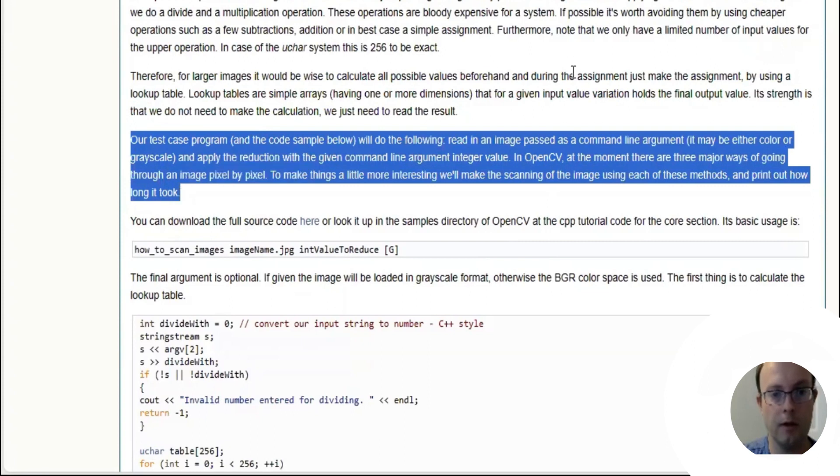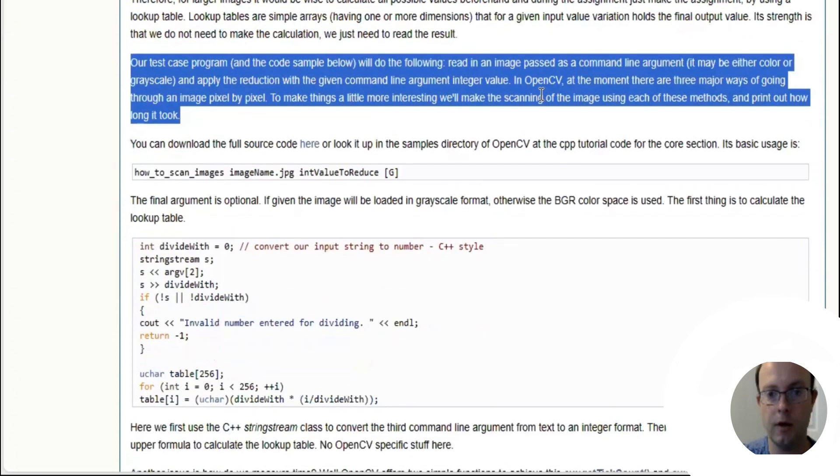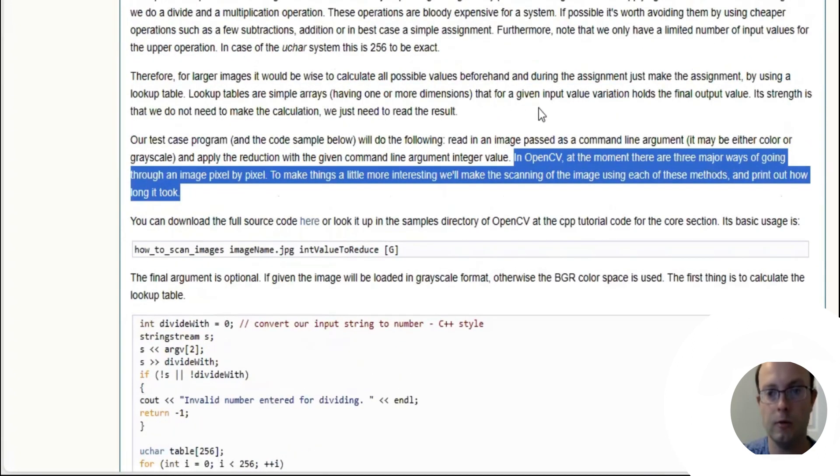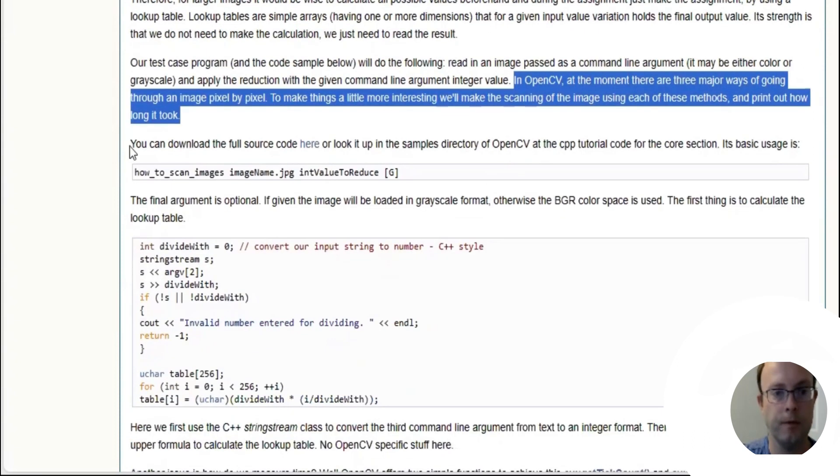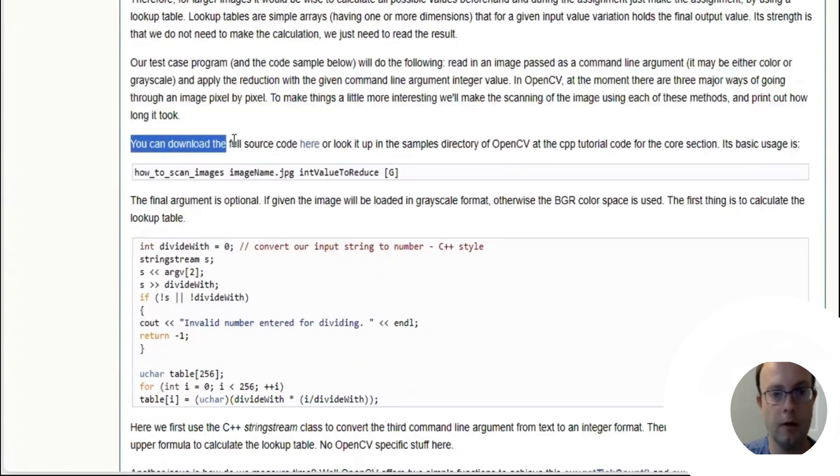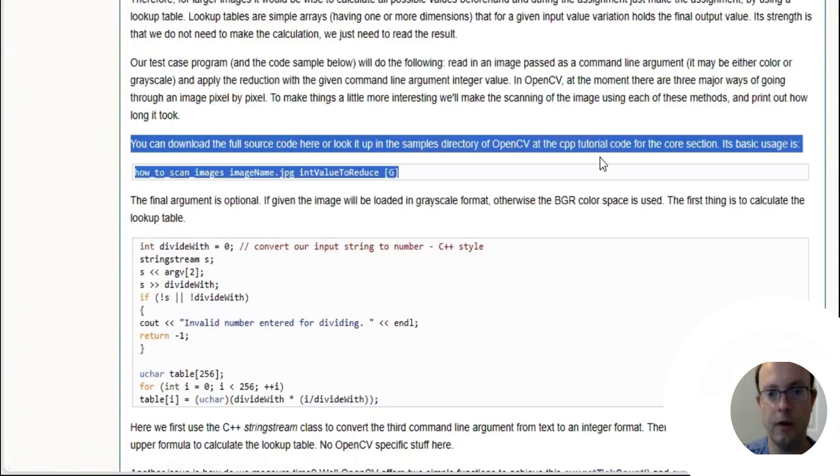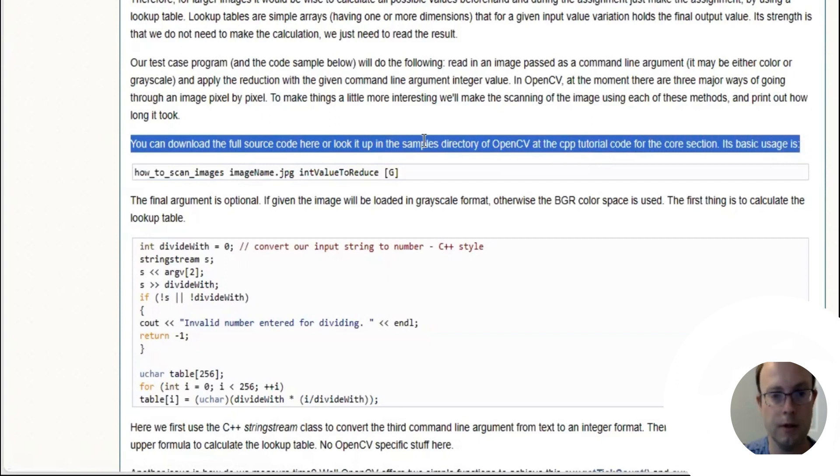Our test program in the sample code will do the following: read an image passed as a command line argument, and apply the reduction with a given command line argument integer value. In OpenCV, at the moment there are three major ways of going through an image pixel by pixel. We'll make the scanning using each of the three methods and print out how long it took. You can download the full source code here.